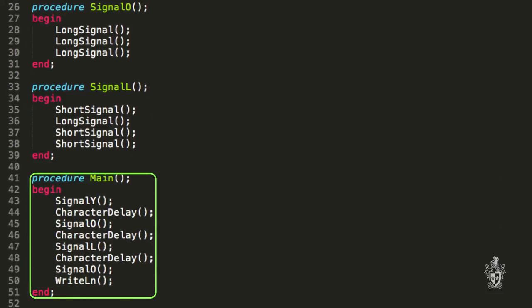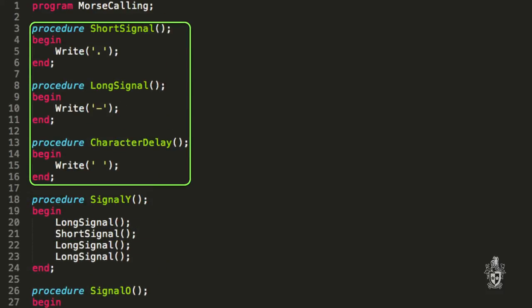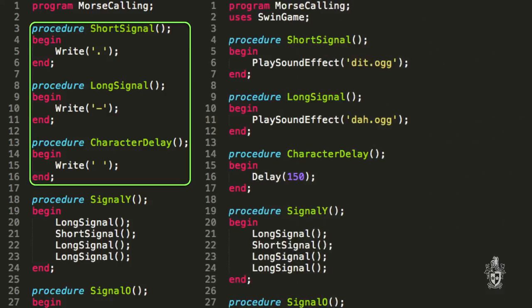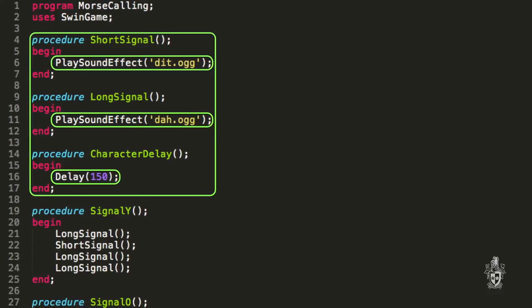And the great thing now, we could actually change the whole way this works. So at the moment this is printing out to the terminal, but you'd only have to make a very minor change to have this work with actual audio. So we could change the way the short and long signal works so that they play sound effects using the Swingame library that we've provided. And so just by replacing those write procedures with the play sound effect, that will affect all of the signal Y and the signal O as well. That's correct, because each of those is actually calling those long and short signal procedures.